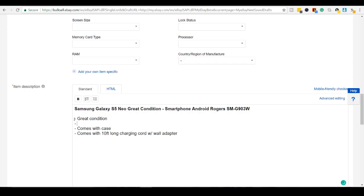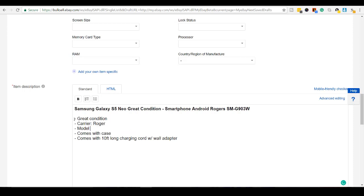Let's see here. The carrier was with Rogers. Some people need to know that information. Model number SMG903W.